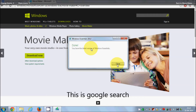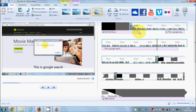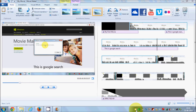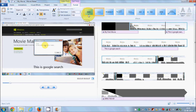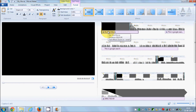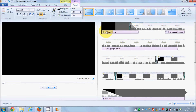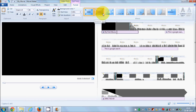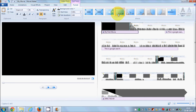Now if you want to give more animation to your title, you can select the title and choose animations from the 'Format' tab. Whenever you select an option, it will show the effect in the preview, so you can choose the effect you want.